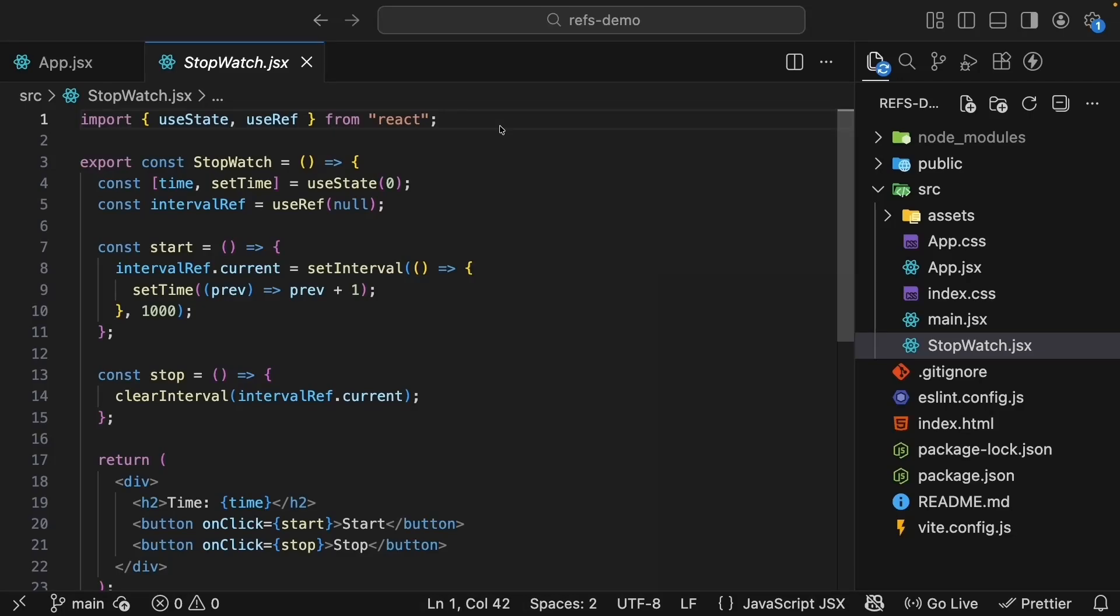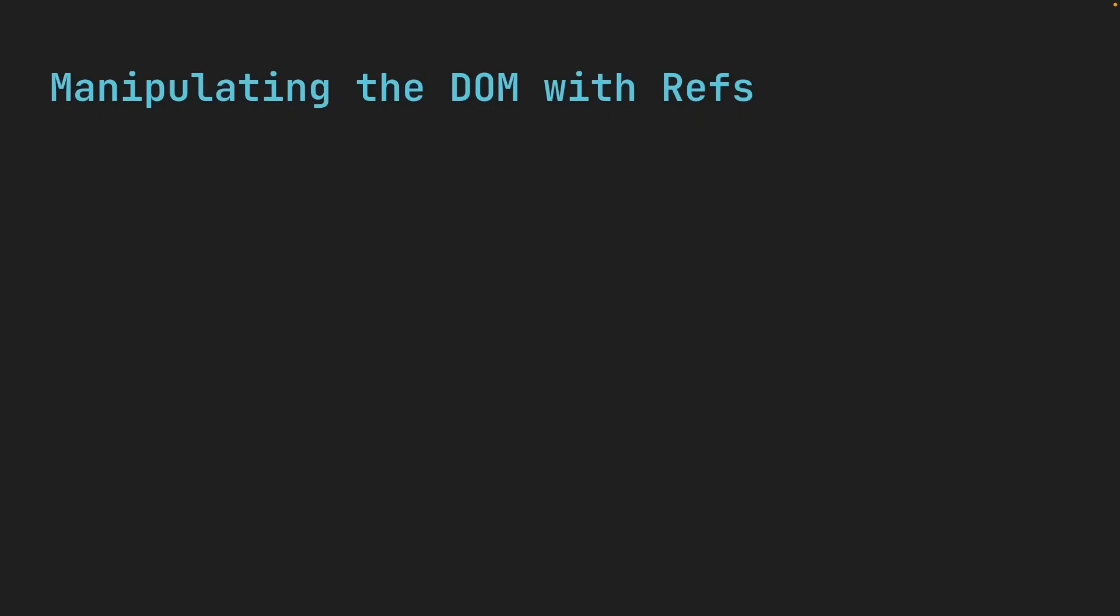In the previous video, we used refs to store values that don't affect the UI but need to persist across renders. That alone makes refs incredibly useful. But there is another very common reason refs exist in React, and that is to interact directly with the DOM.